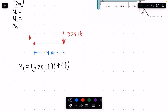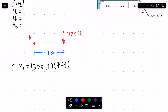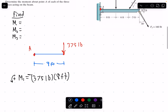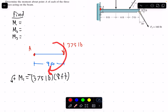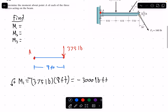So we can simply let M1 equal 375 pounds at 8 feet away. We're going to find counterclockwise as positive, so this is going to be a negative moment because it is going clockwise. If you plug that into your calculator, you should find M1 about point A to be negative 3,000 pound-feet of torque, and that'll be your first unknown.